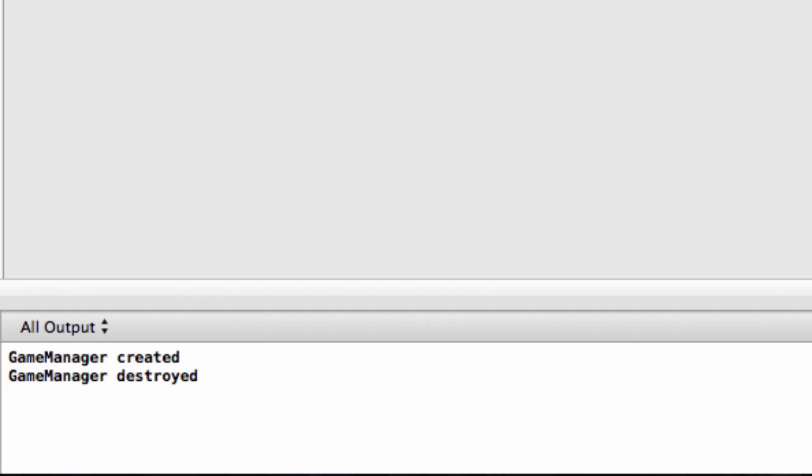In the next episode we will initialize our GLFW library and create our window. See you then guys, bye.